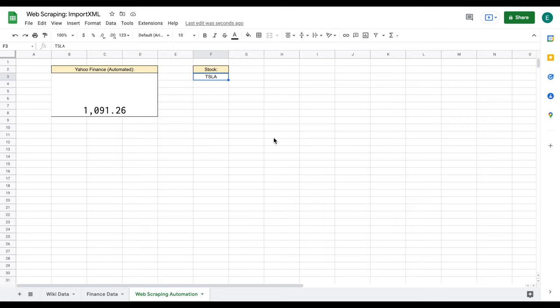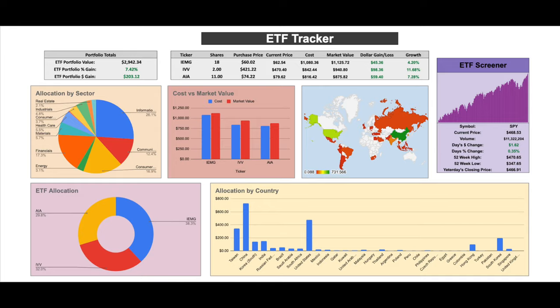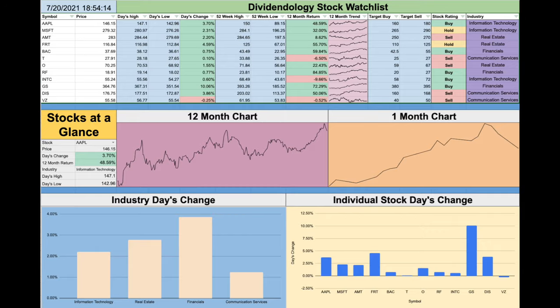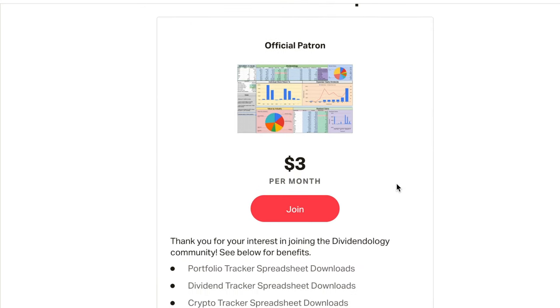Thank you so much for watching this video on how to web scrape in Google Sheets using the importXML function. If you'd like to download any of my spreadsheets — such as my portfolio trackers or stock valuation spreadsheets — you can head over to my Patreon page at the link in the description. Thank you so much for watching, and please don't forget to like and subscribe to the channel.